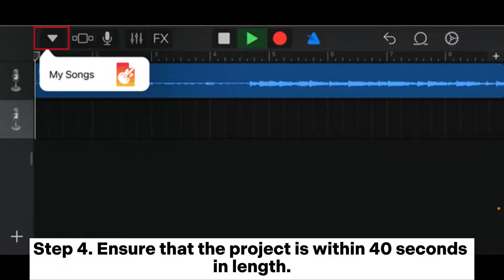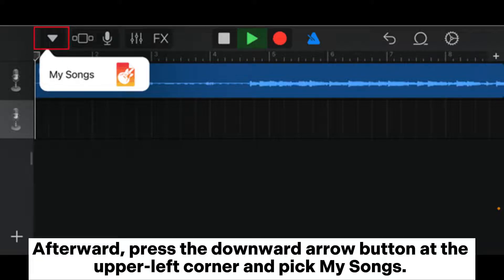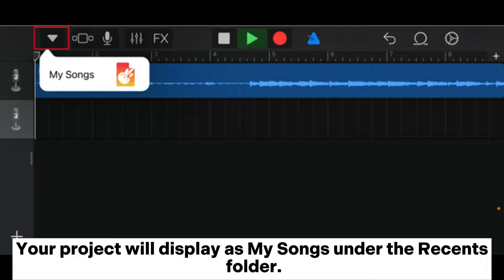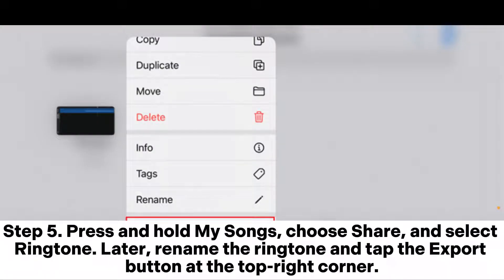Step 4: Ensure that the project is within 40 seconds in length. Afterward, press the downward arrow button at the upper left corner and pick My Songs. Your project will display as My Songs under the Recents folder. Step 5: Press and hold My Songs, choose Share, and select Ringtone.